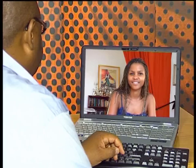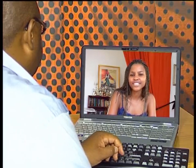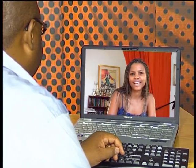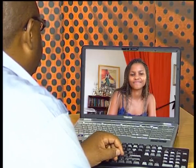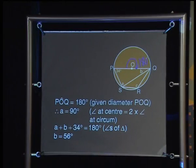Let's start with angle A. What do we know about the angle at the center? It's double the size of the angle at the circumference. So angle A will be half the size of POQ. Now POQ is a straight angle of 180 degrees, so A must be 90 degrees. Correct.